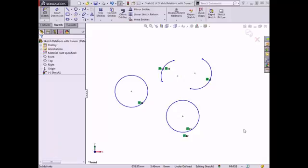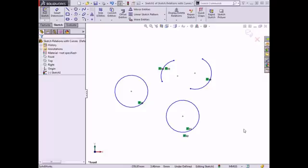All four sketch entities update and have the same radius value. However, because the equal option was selected rather than the co-radial option, none of the sketch entities were constrained to share a center point. There are more advanced types of sketch relations available in SolidWorks that can be applied, such as the intersection, on-surface, and pierce relations. These relations will occur in specific instances while creating sketches and features.